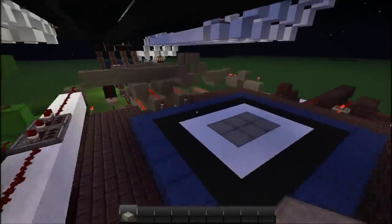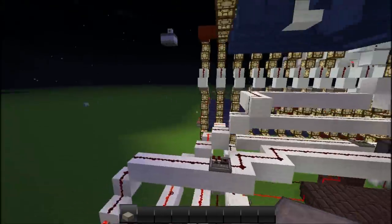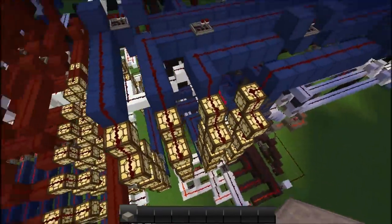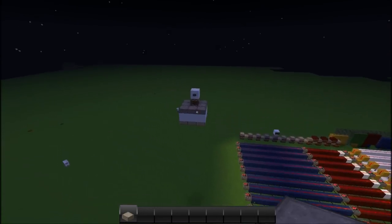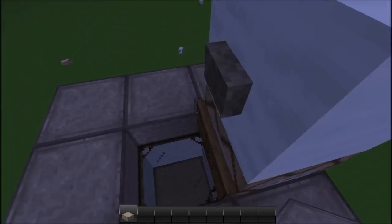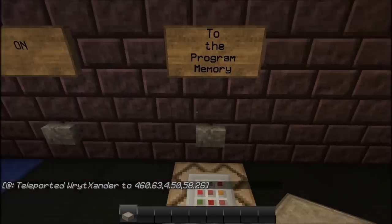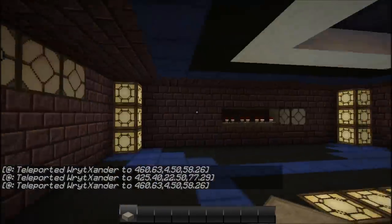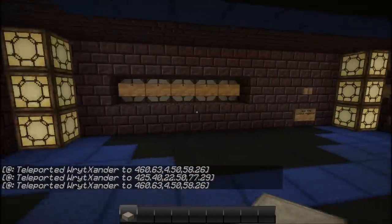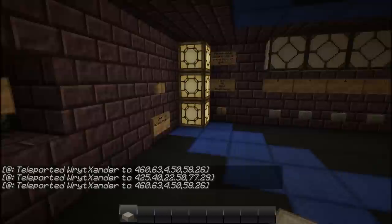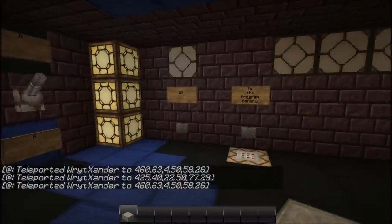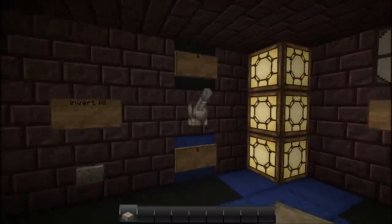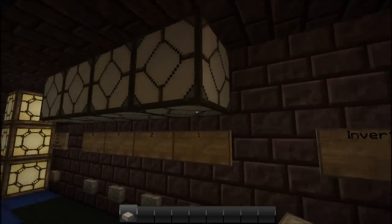This is the teleporter with a command block which transports me to the control room and to the program memory. This is where I control everything.